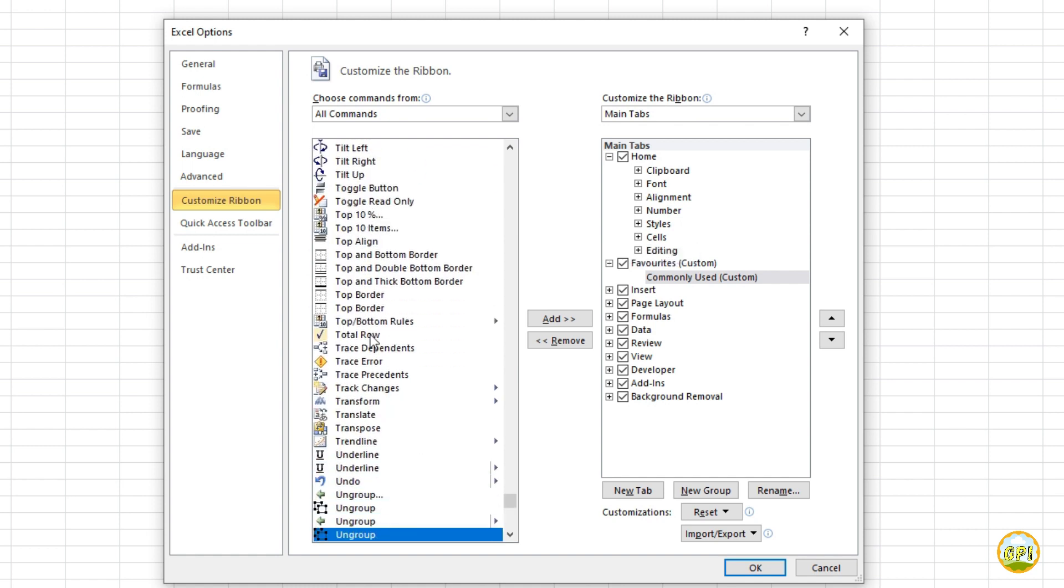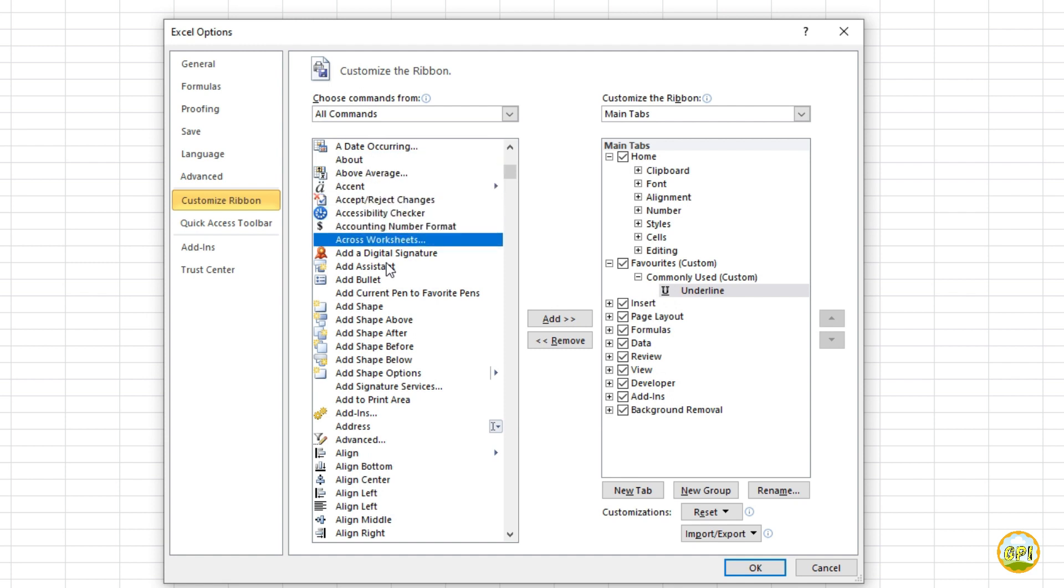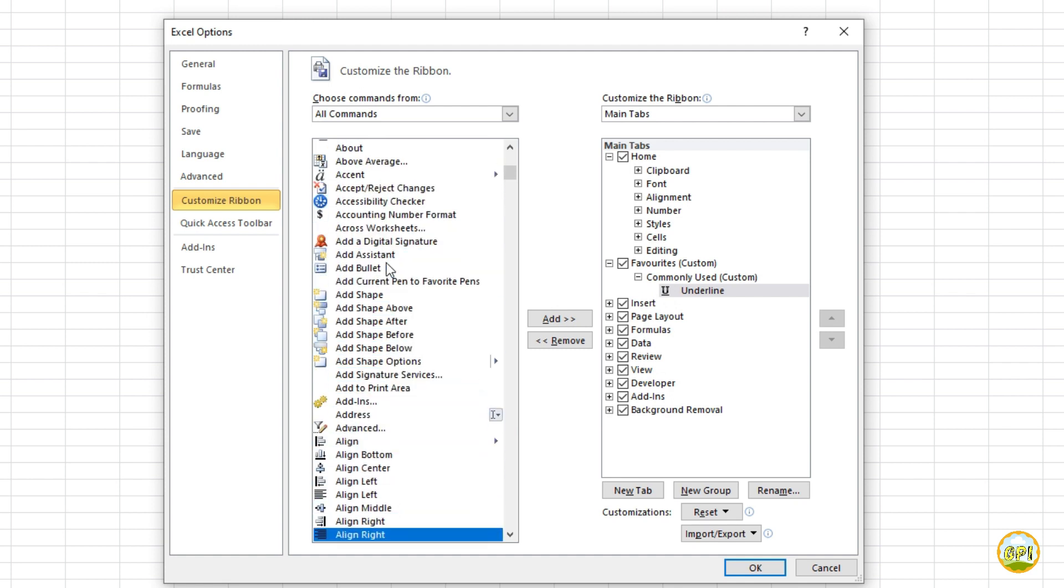For example, I want to add underline command here so I type U and keep pressing it until I find the underline command. That's it. Add commands to the group as many as you want. You can reorder these by these two buttons right here.